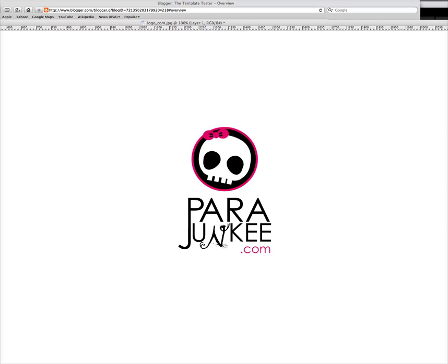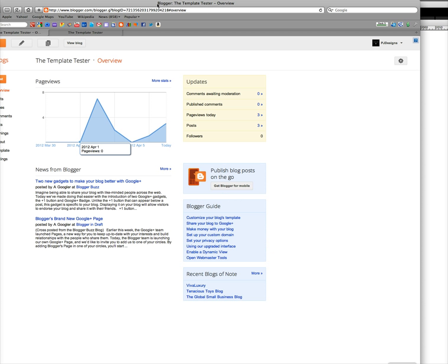Hi everybody, this is Rachel with ParaJunkies.fm and today we are going to be talking about block quotes and border radiuses. So what we're going to do is we're going to do it in Blogger.